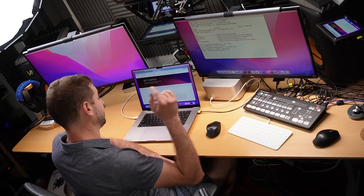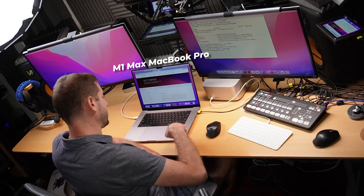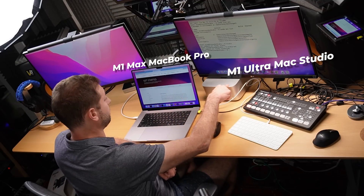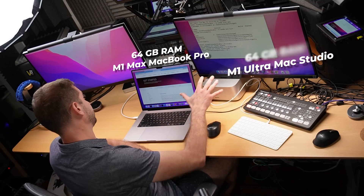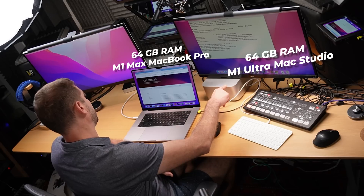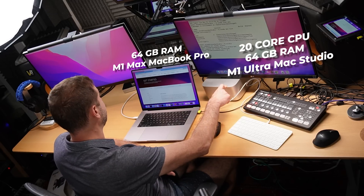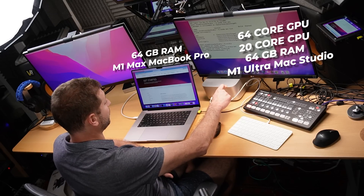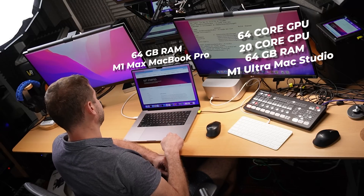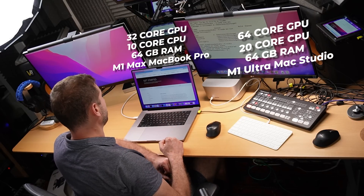Today I want to compare the performance of PyTorch on Apple Silicon. I'm going to do this on my M1 Max MacBook Pro and the M1 Ultra MacBook Studio right here. Both of them have 64 gigs of RAM. The M1 Ultra has 20 cores and a 64-core GPU. This one has only 10 cores and a 32-core GPU.